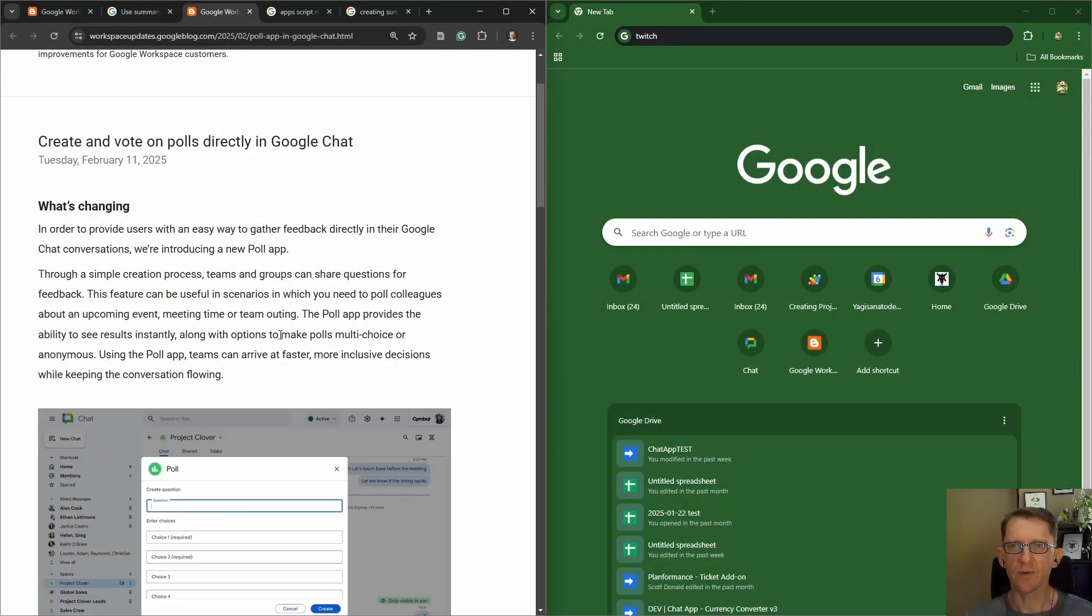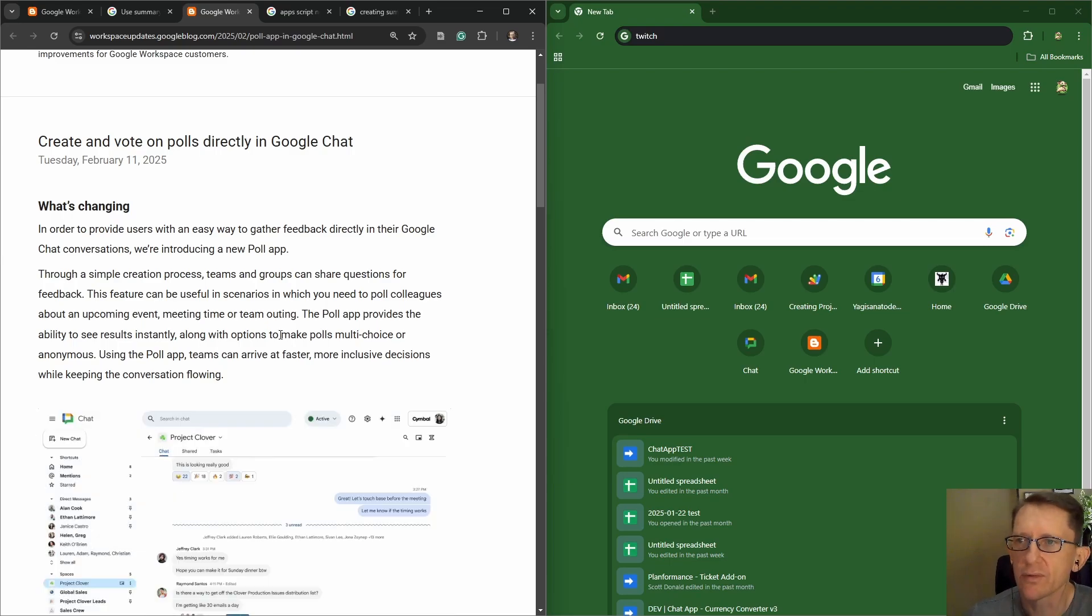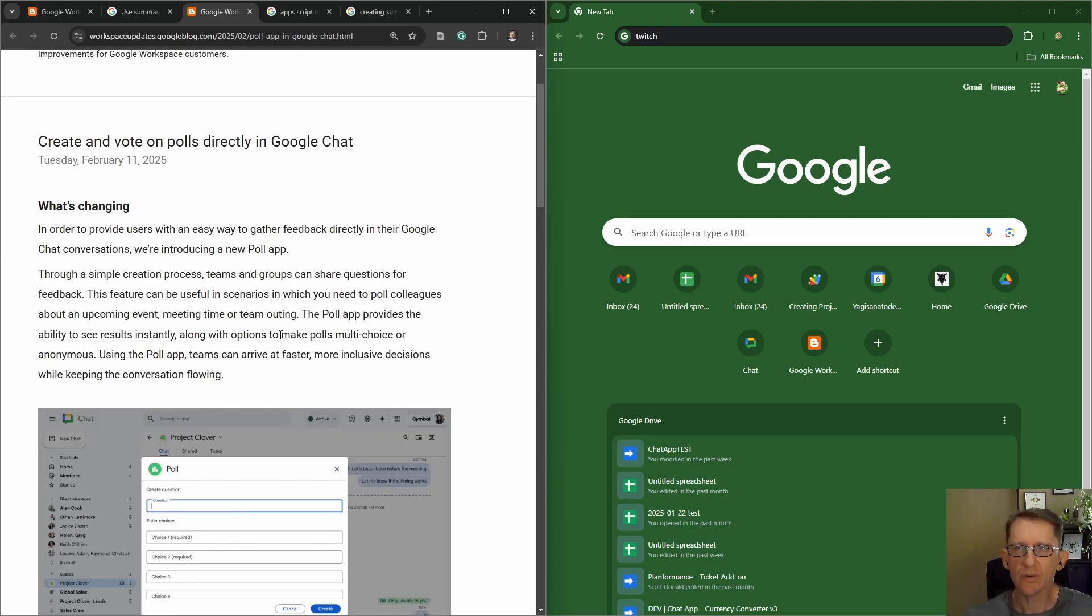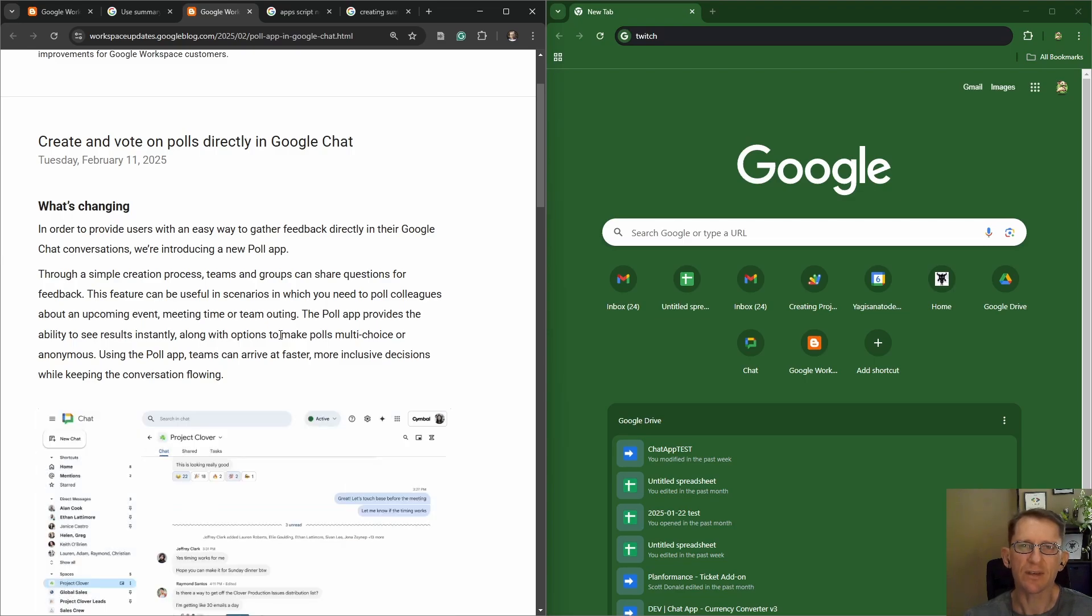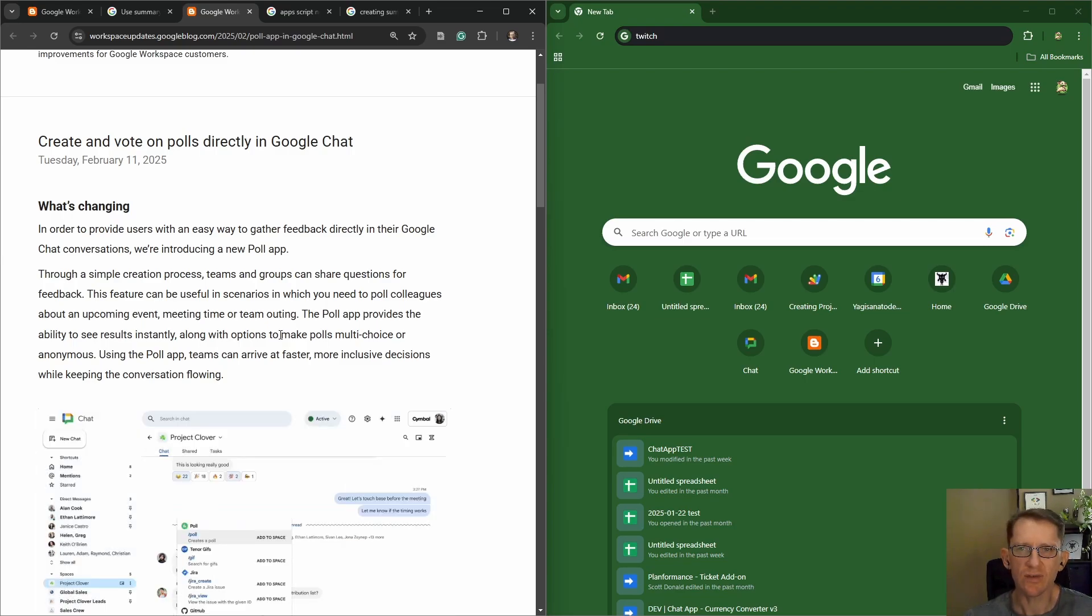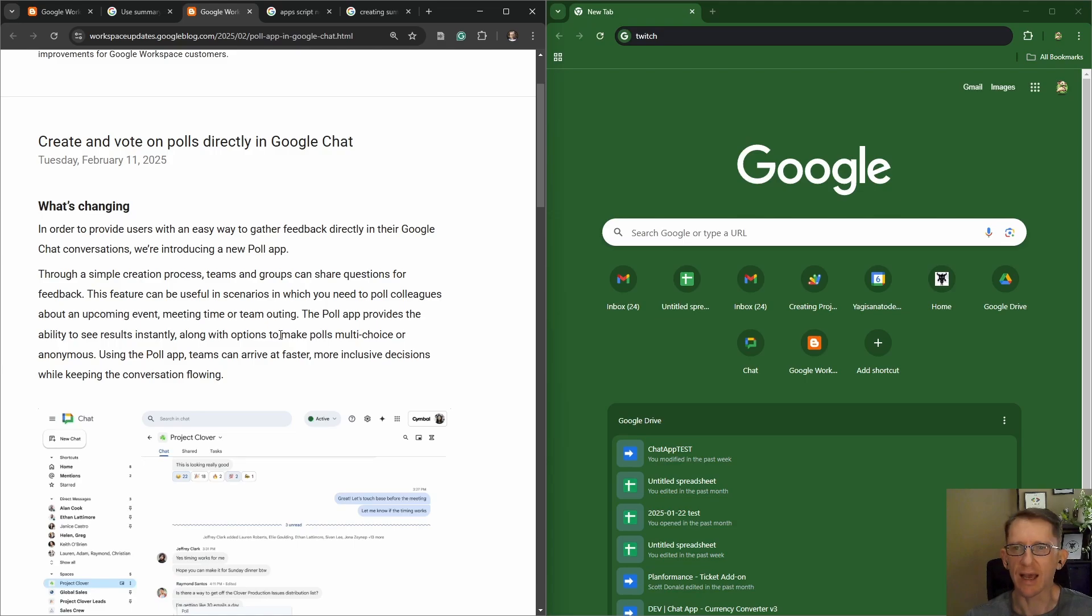So, create and vote on polls directly in Google Chat. What's changing? In order to provide users with an easy way to gather feedback directly in their Google Chat conversations, we're introducing a new poll app. This is pretty fun.